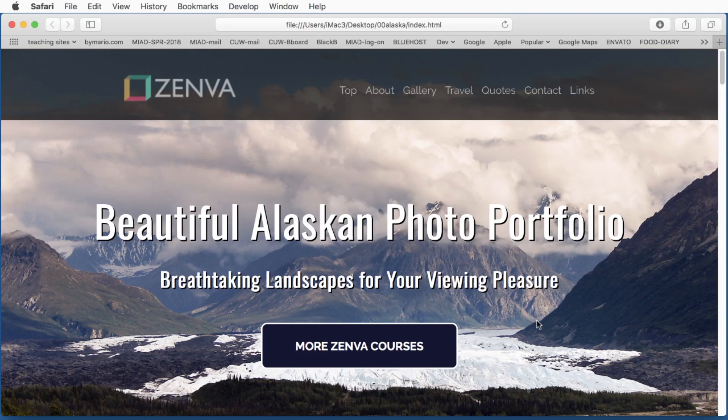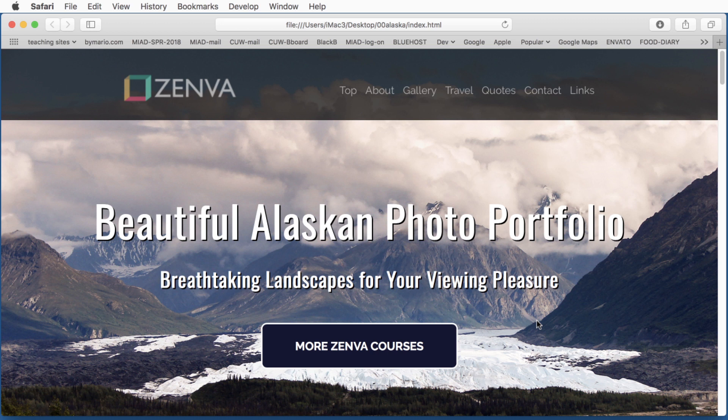Hi, this is Mario Macari for Zenva, and in this project we're going to develop a responsive design website using the brand new CSS module Flexible Box or Flexbox.